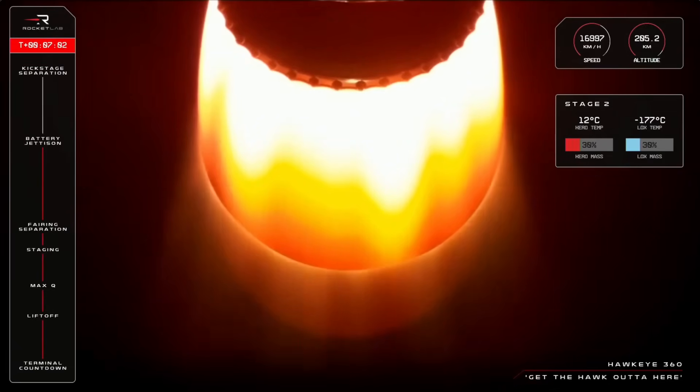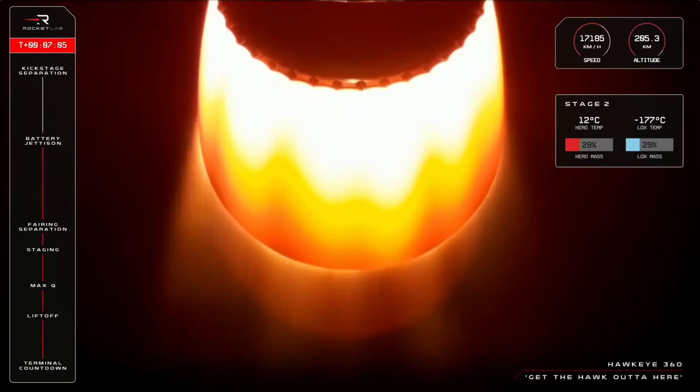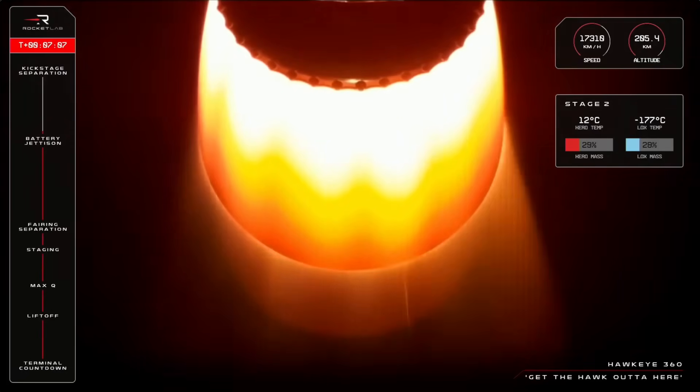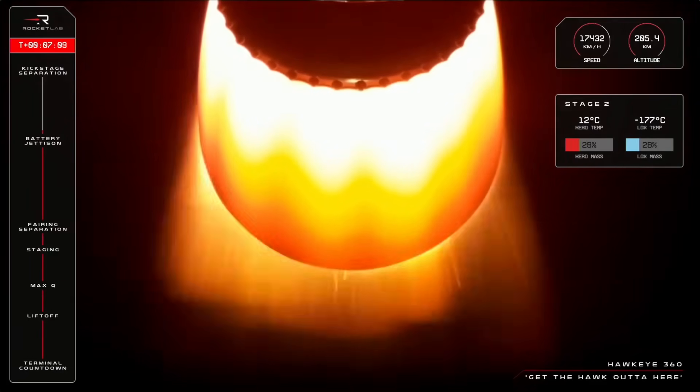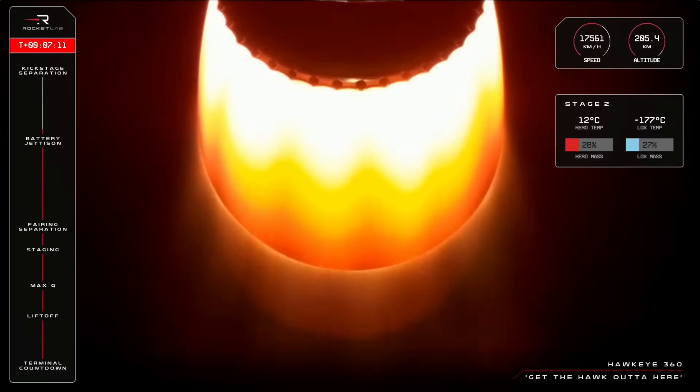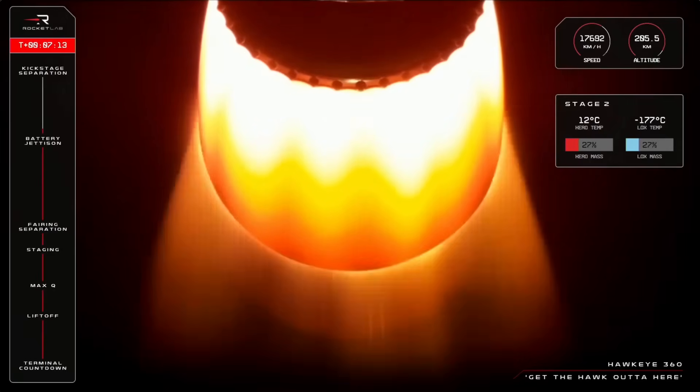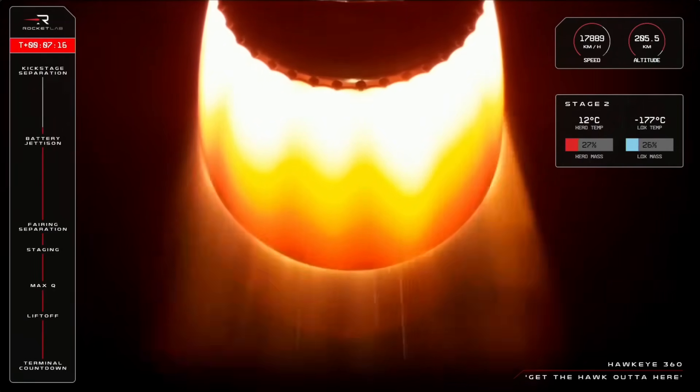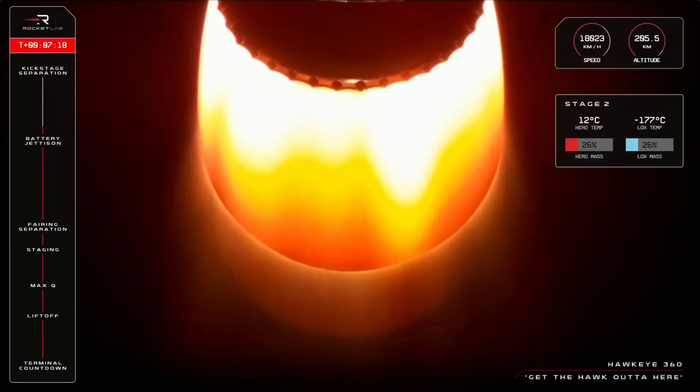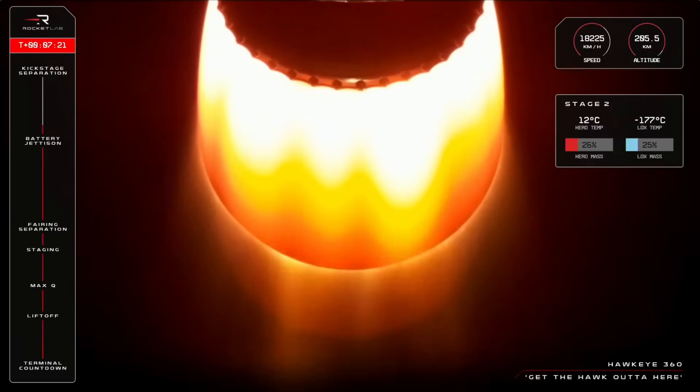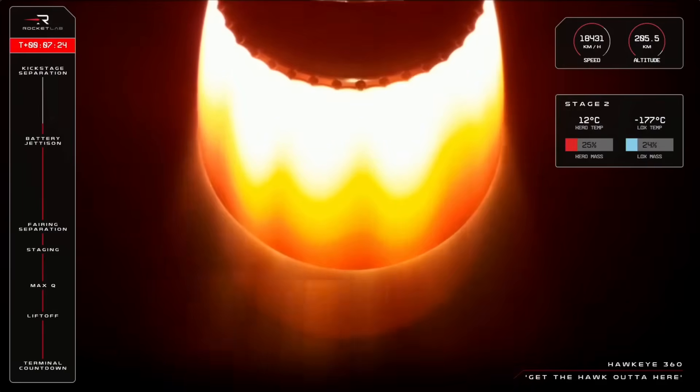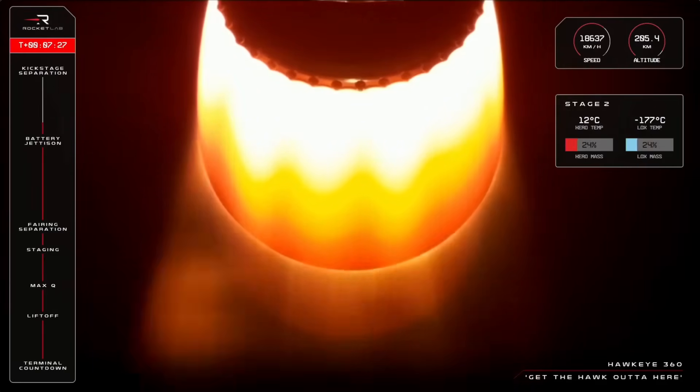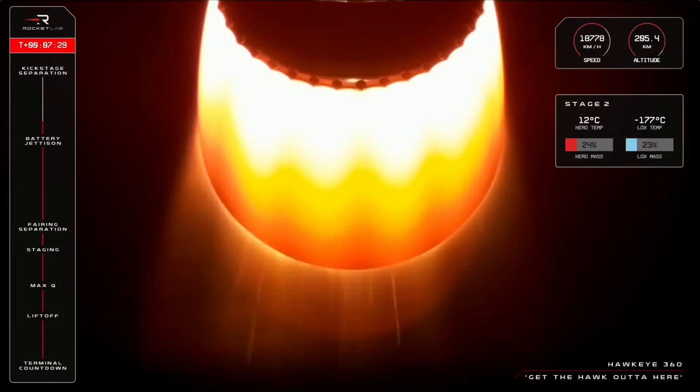T-plus seven minutes into this mission. You can have a look on the right-hand side of your screen. Our propellant levels are consistent at 29% remaining for kerosene and liquid oxygen. Our kerosene temperature is sitting at a balmy 12 degrees compared to our liquid oxygen temperature of negative 177 degrees Celsius. And it's that cold temperature that causes the ice on the outside of Electron when it's on the pad and gives it its distinct black and white stripes.